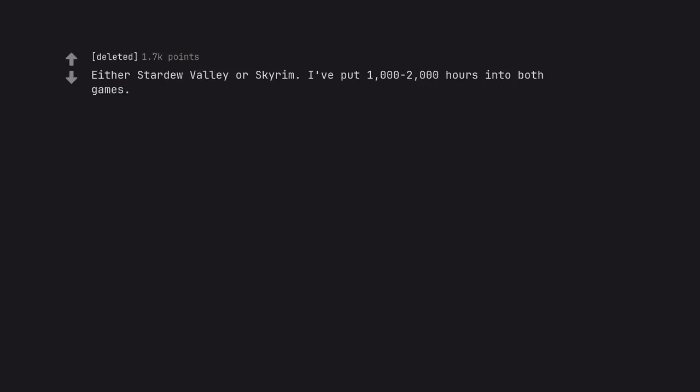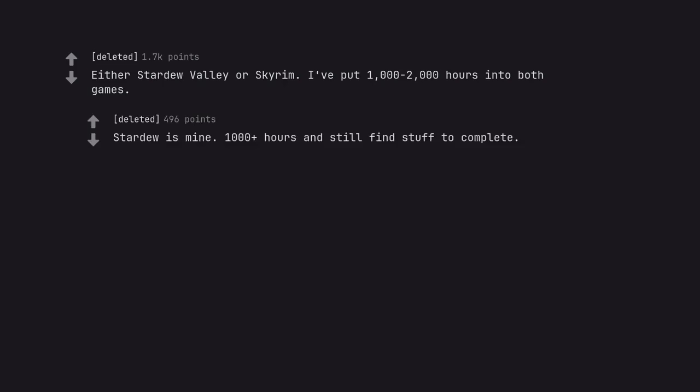Either Stardew Valley or Skyrim. I've put 1200 hours into both games. Stardew is mine 1000 plus hours and still find stuff to complete.